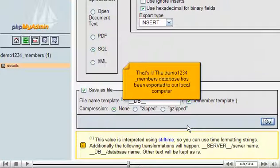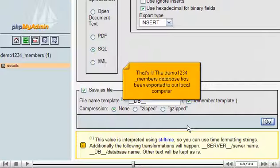That's it! The Demo1234 members database has been exported to our local computer.